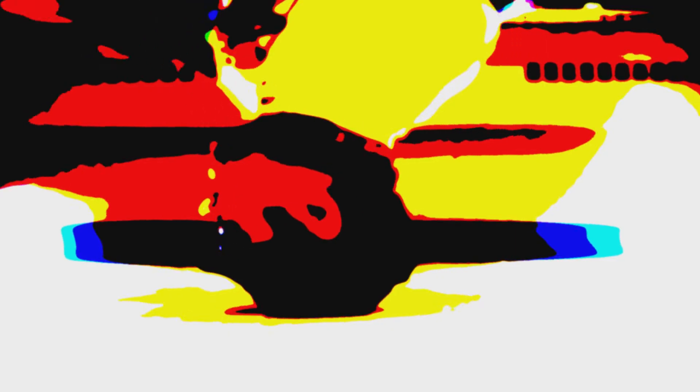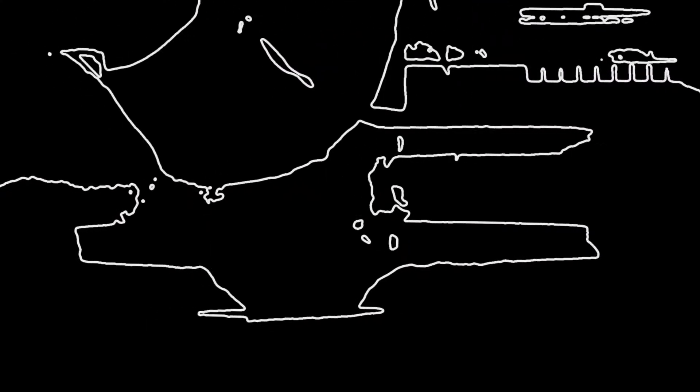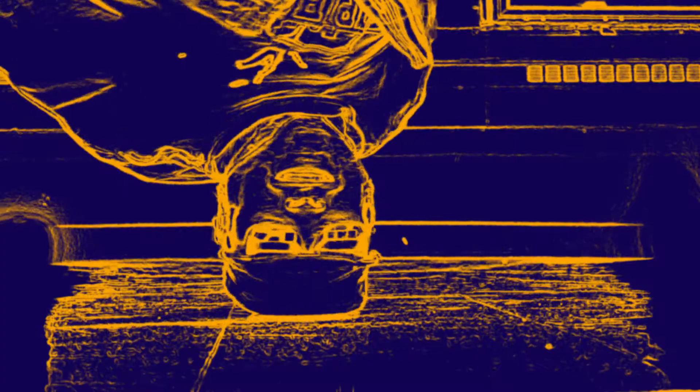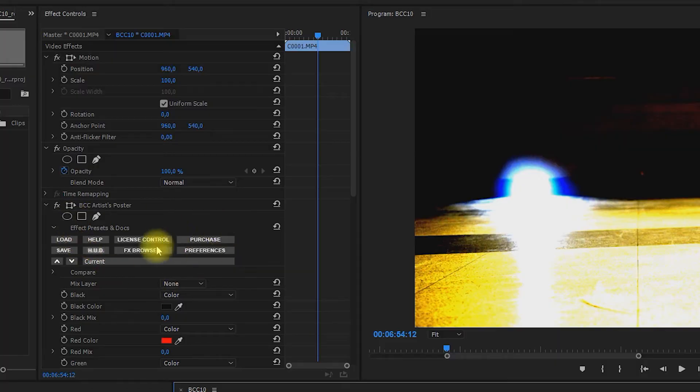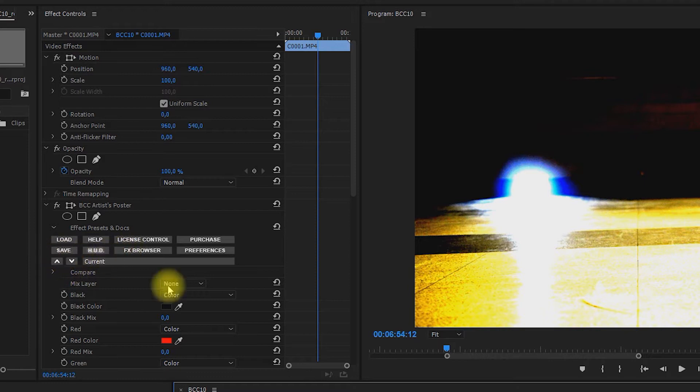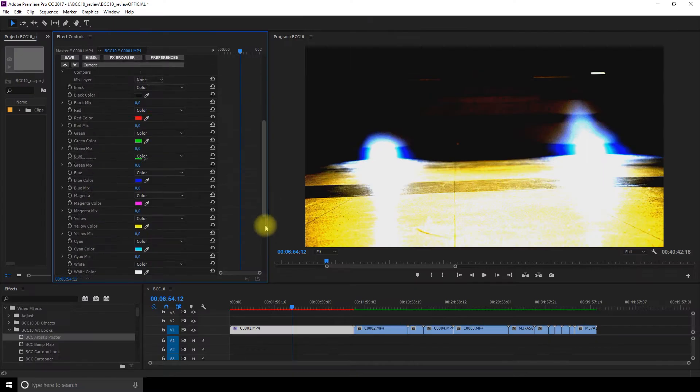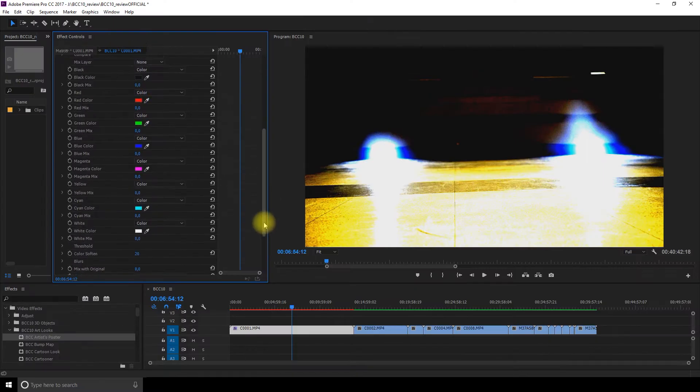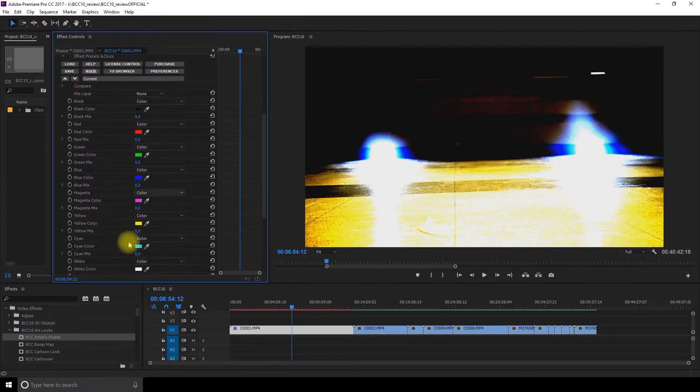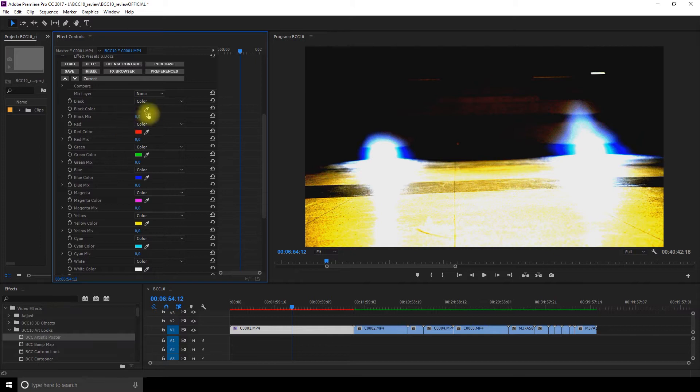The next section is the art looks. You can use them to add a cartoon effect to your clip or give the impression these are animated drawings. They remind me a little bit of the Photoshop filters, and when you drag and drop them, you'll see it adds a new bin to your effect control section where you can customize everything and browse the presets.